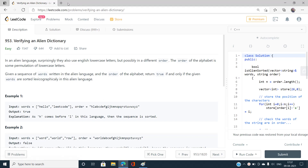Hello everyone, welcome to our channel Code With Sunni. Today I am going to discuss the problem 'Verifying an Alien Dictionary', index number 953, which is an easy type problem on LeetCode. If you are aware of the actual alien dictionary problem, it involves a sorted list of strings and we need to find any valid order of characters — that problem is very complex because it requires topological sorting on a directed graph.